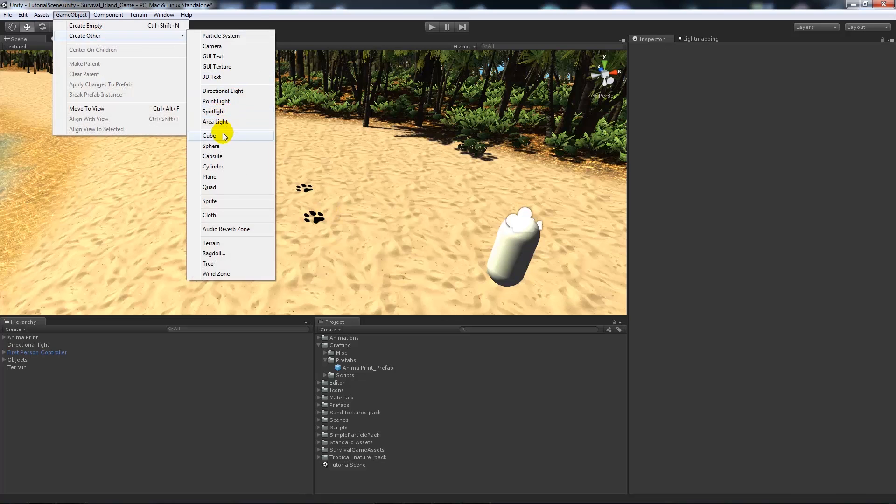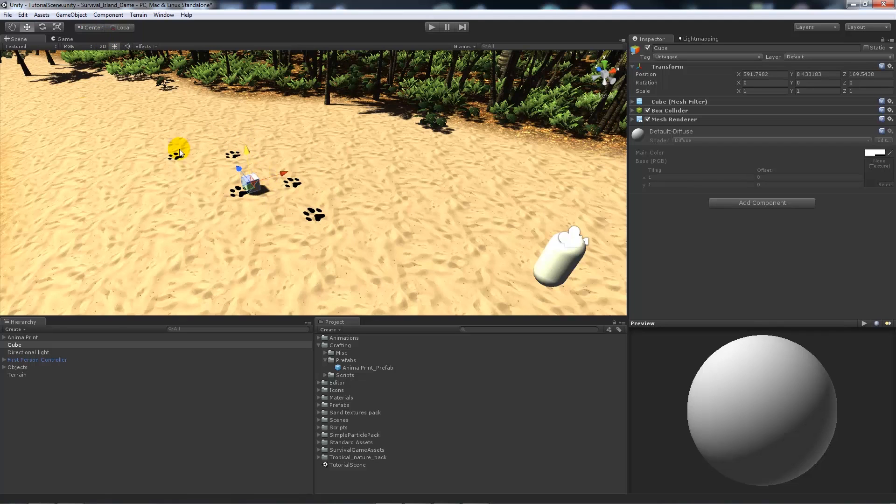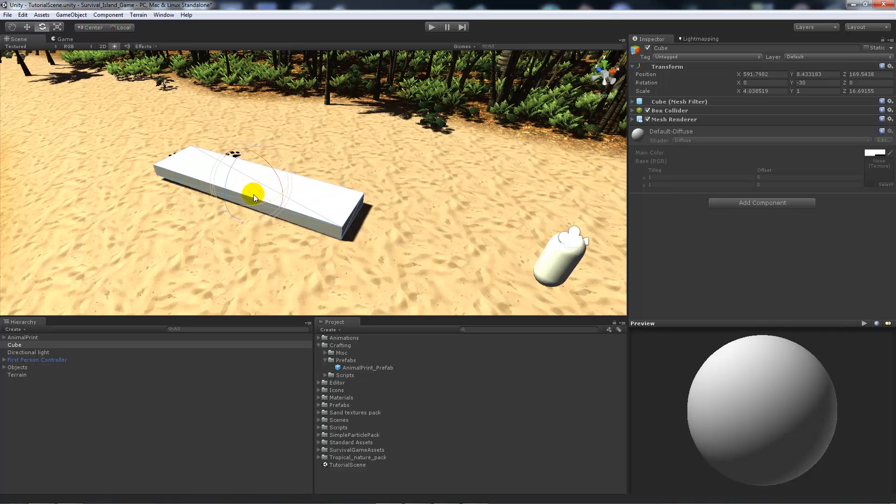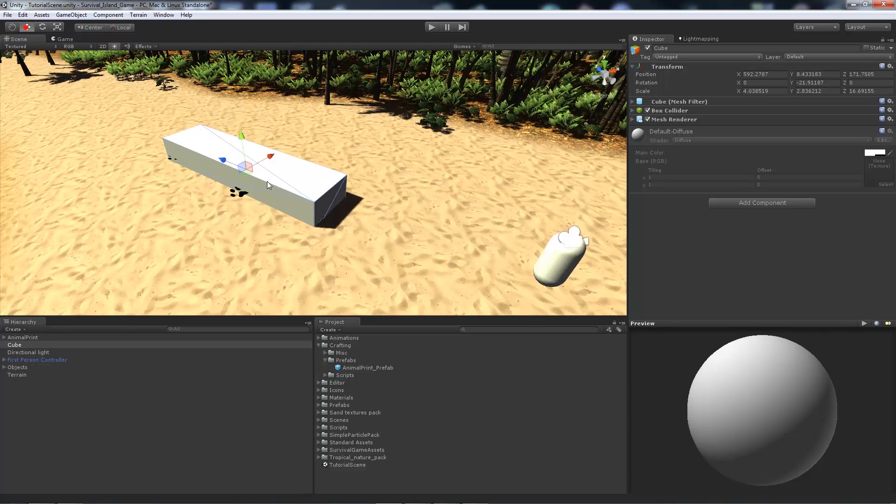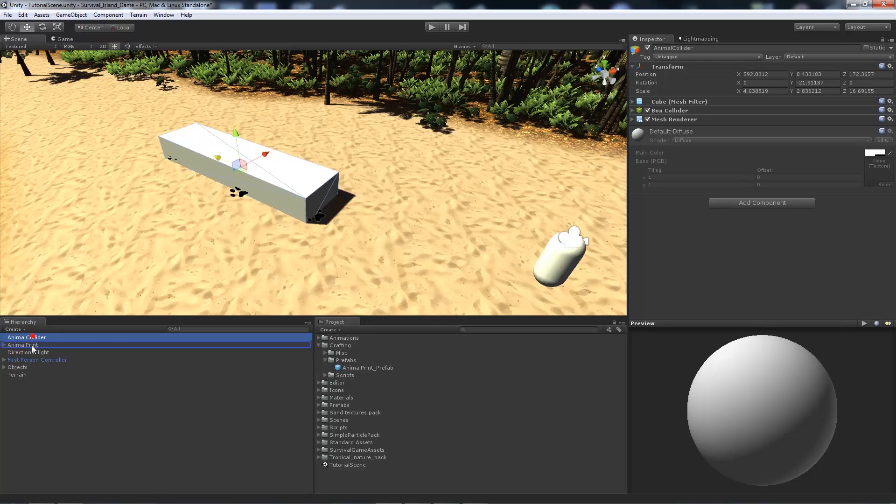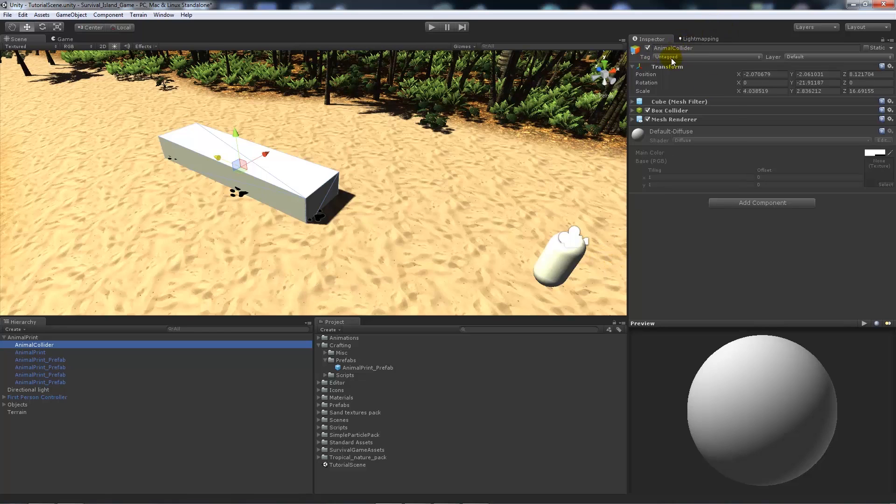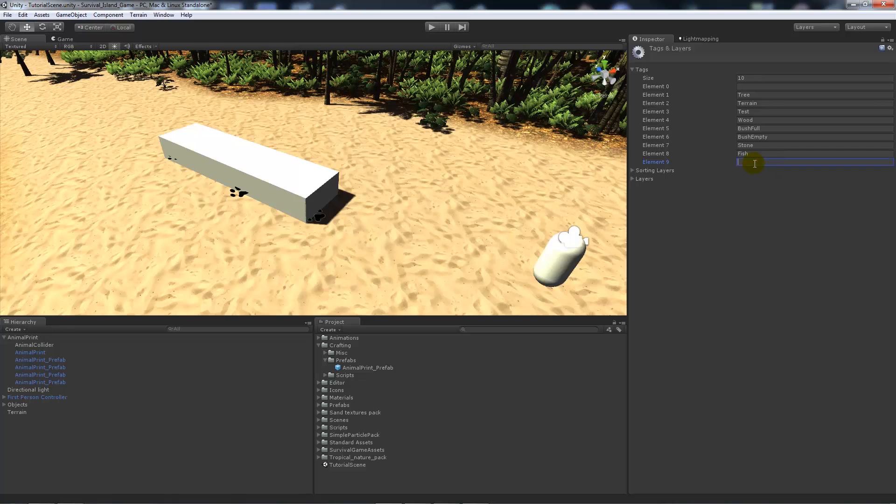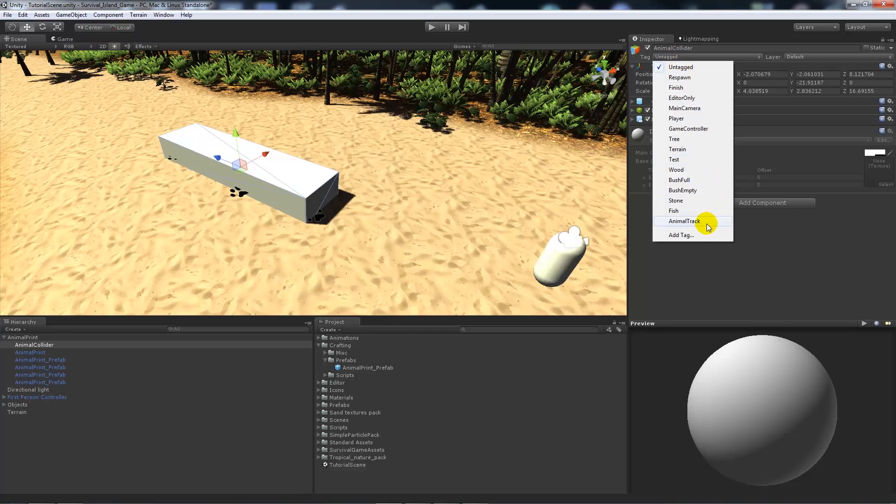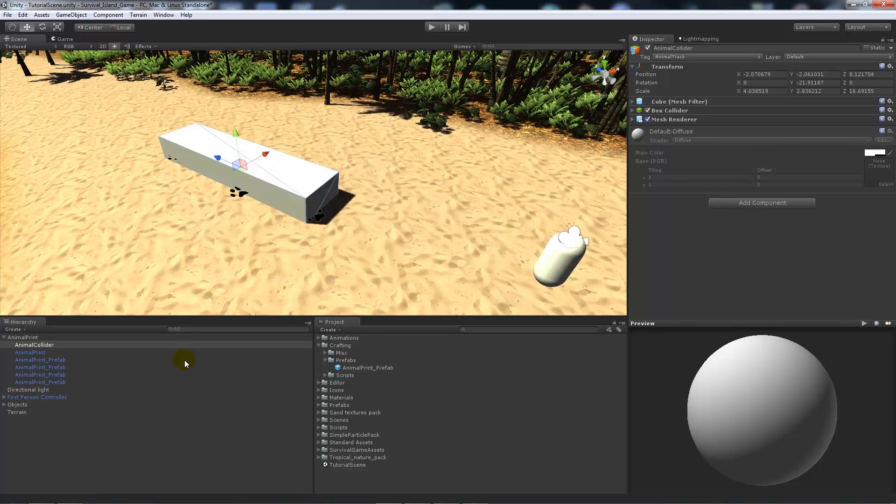What I like to do is create a game object, create empty, so we can organize this together. I'll call it animal print and drag all the animal prints into the main selection. We want a collider to be able to detect whether we can build something. Go game object, create other and cube. Make sure the cube is big enough to encapsulate the entire print section, because we only want to be able to set the trap where the animals will walk. Then we'll say that's the animal collider and add that to the animal print folder to keep it neat. We want to create a tag, so add a new tag and call it animal track. Then go back on the cube and set that as animal track. You can remove the mesh renderer for now.